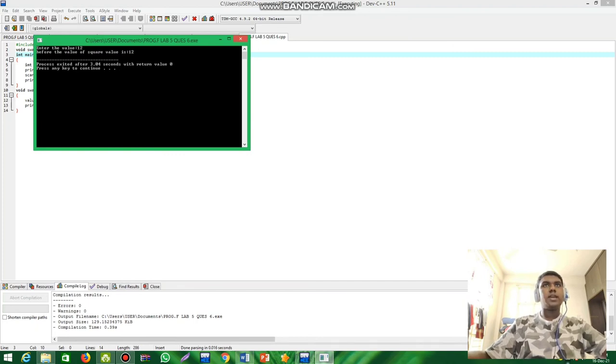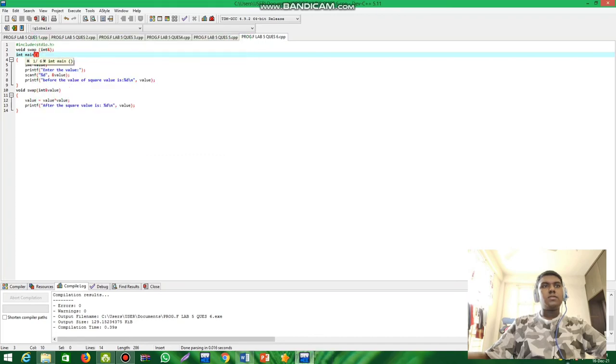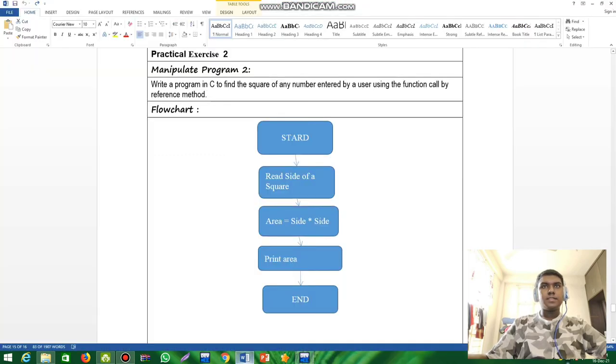We get the correct answer. I think that's all for this lab.